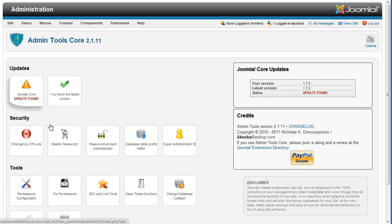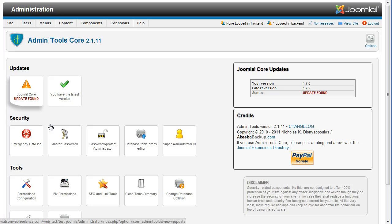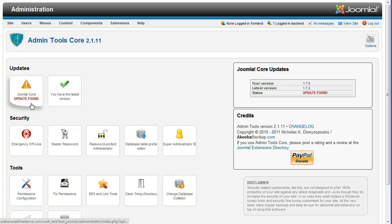If the button says Joomla Core Updates, then there is no Joomla Core Update to apply. If the button says Joomla Core Update Found, go ahead and click this button.